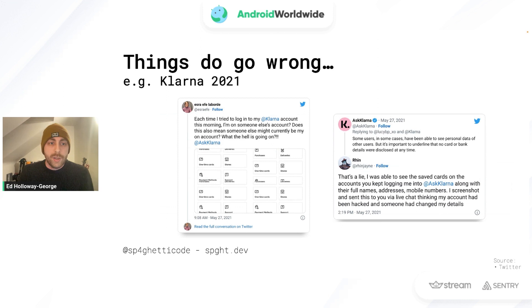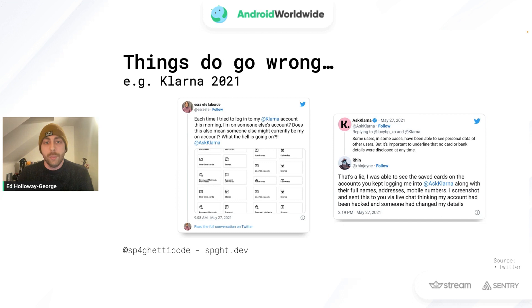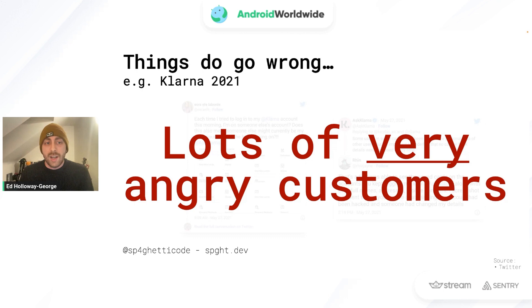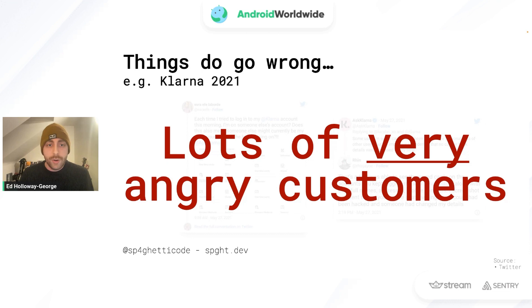Another example is Klarna in 2021. Many users logged into their Klarna app and were greeted as if they were logged in as another user. People were seeing the purchases, addresses, contact information, and even credit card details of users that were not their own. This led to a lot of very angry customers, which probably cost Klarna a lot more than $5 million in the long term.